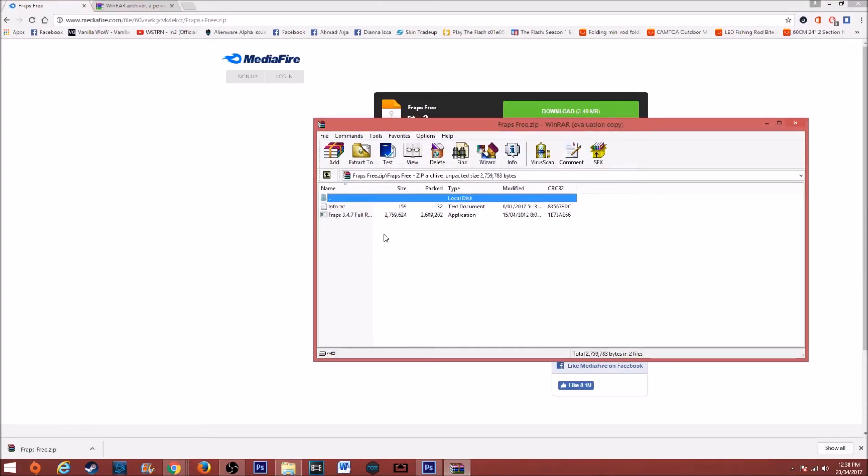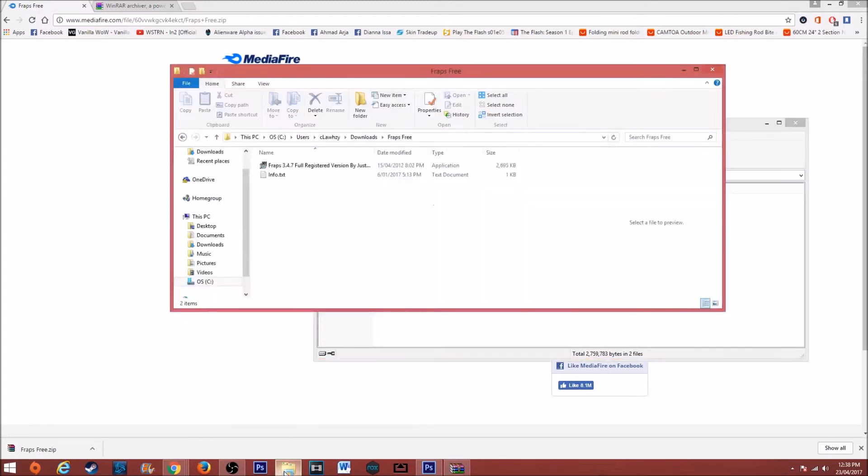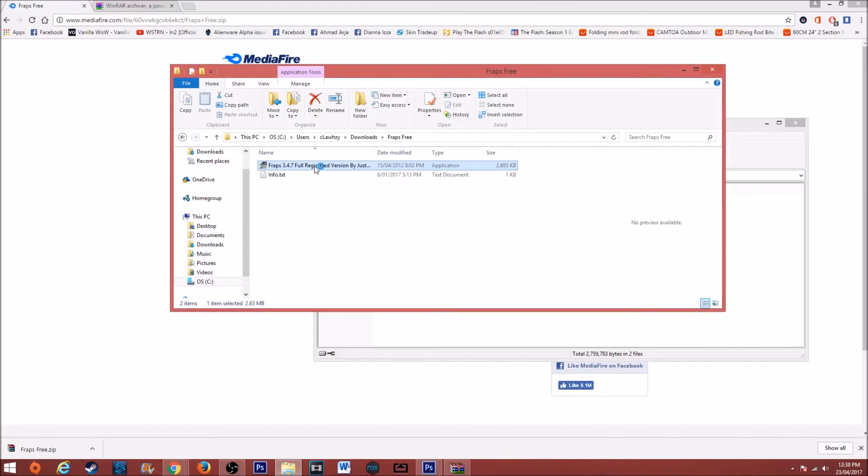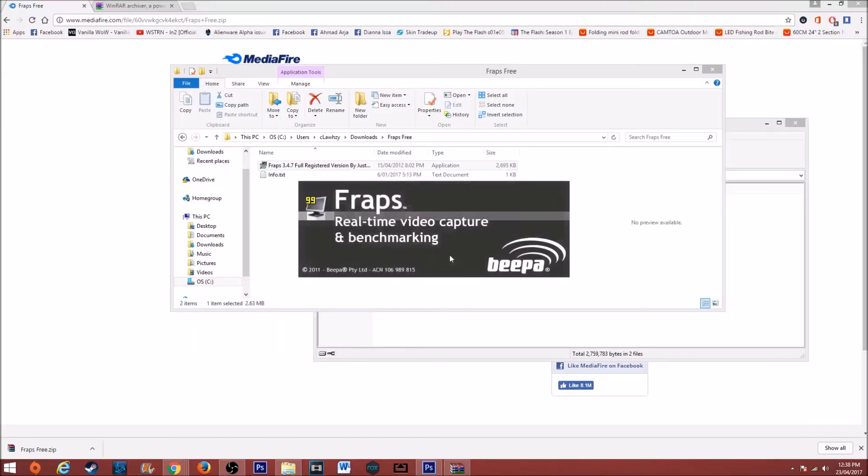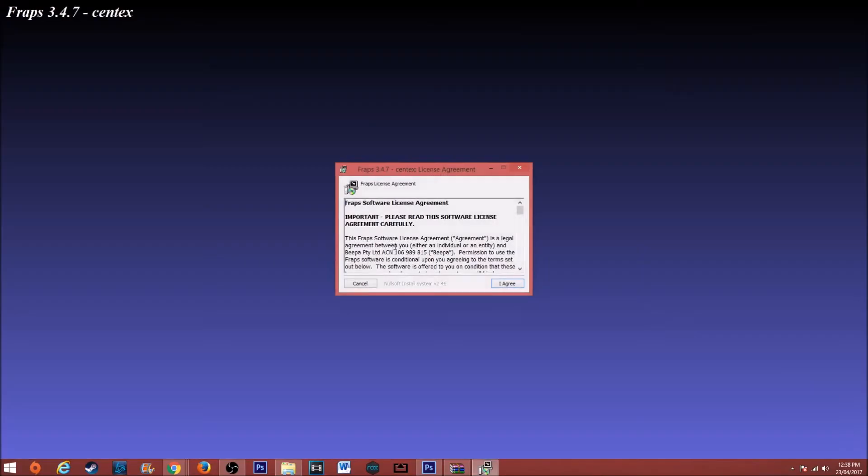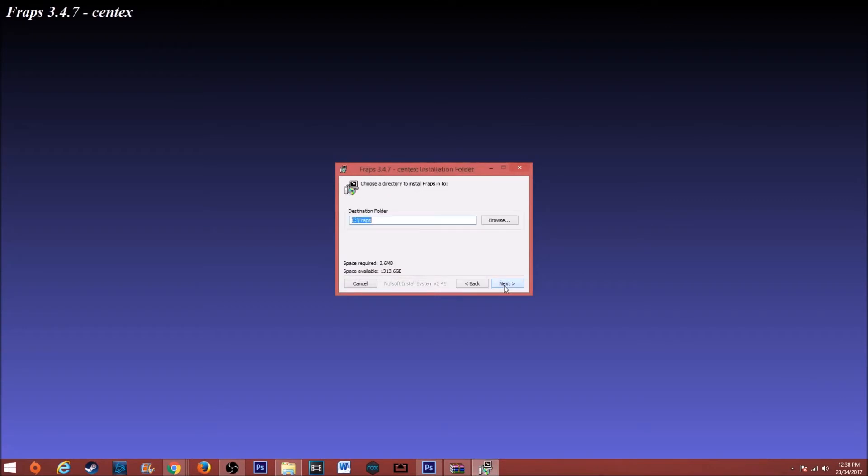If you want to extract it, extract it. I've already extracted it here. All you want to do is just click on the setup and you just want to press I agree, whatever destination you want it, and click next.